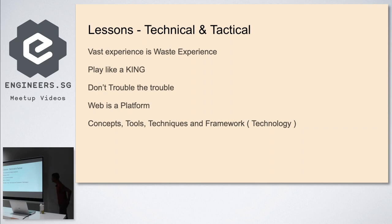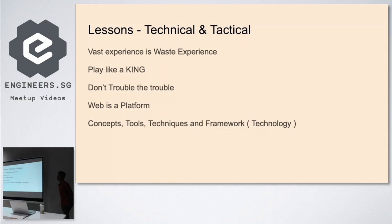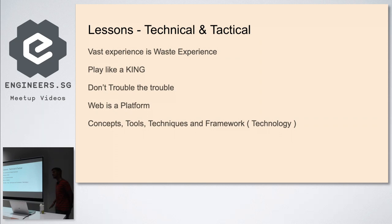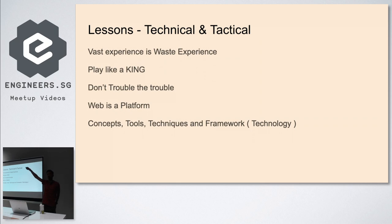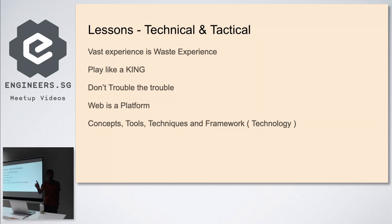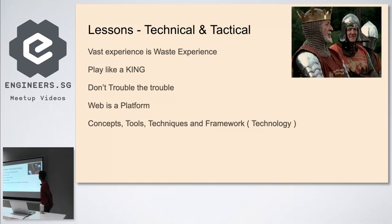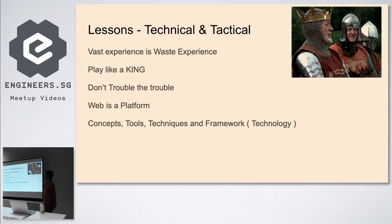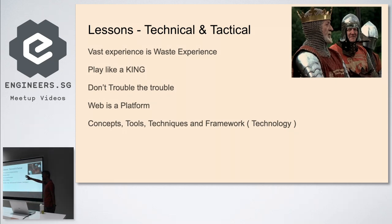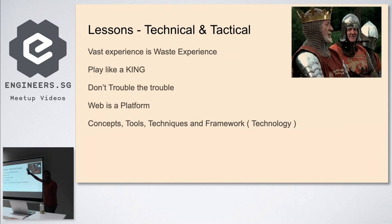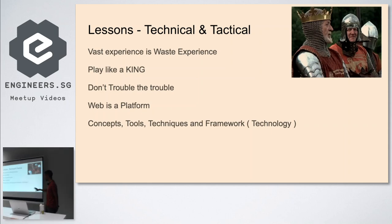The lessons I learned are not just technical. We're supposed to be tactical if you want to work and survive in web development. A vast experience you have, consider it waste experience. Play like a king. Whenever I say play like a king - if you watch movies like Braveheart, Gladiator, this king will not be there in even a single frame of the battleground. When will he come? Once the war is over, he'll think about strategy. Don't trouble the trouble - if you trouble the trouble, trouble troubles you. Web is a platform, it's a topic of its own. What about REST, JSON schema, JSON LD? Web is bigger than this UI.